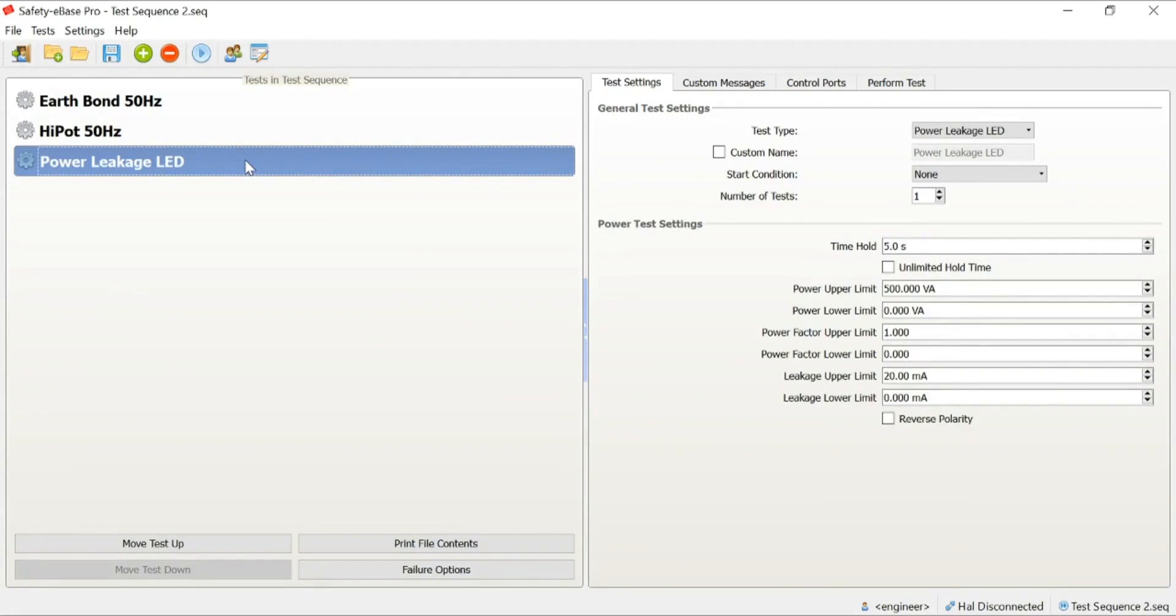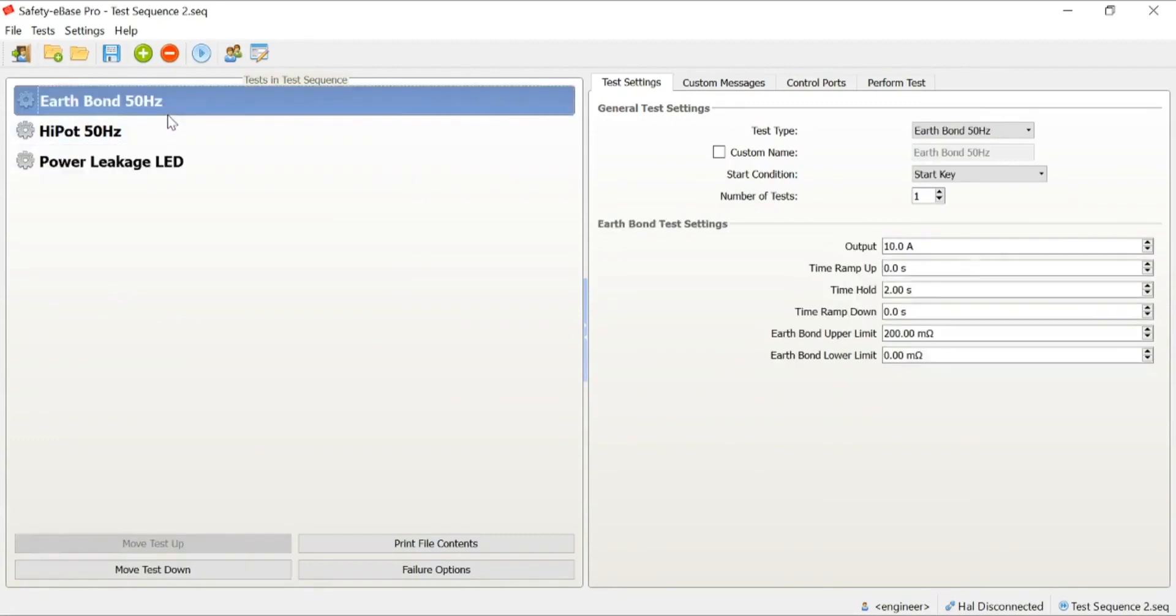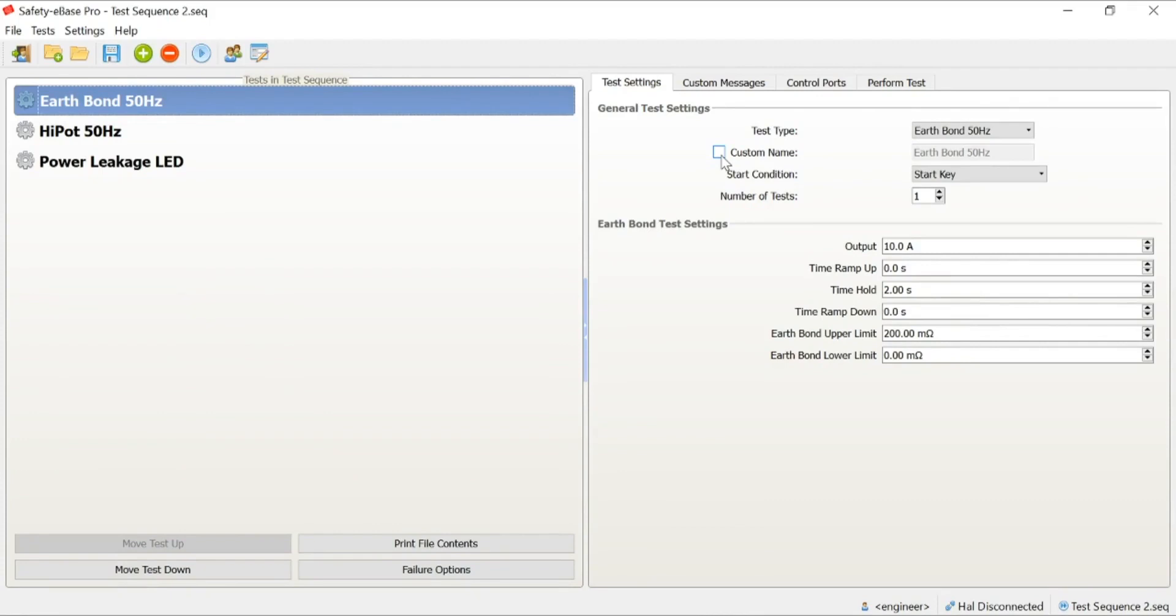Some of the advantages we have when we do create a test sequence: firstly, you'll notice we can add a custom name. The custom name could be added to simply give the operator a better guide or reference for where the test is needing to be performed. This is particularly useful, for example, if you are using a probe to perform the test. It may be, in this case, we're doing an earthbond test, so we need to guide the operator and give them a hint about exactly where we need to place the probe.